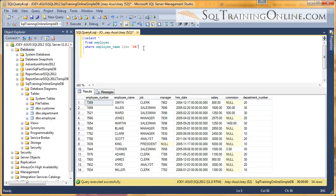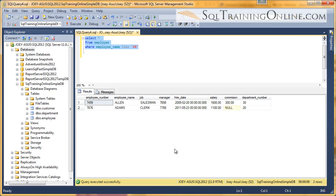Percent is a wildcard that matches multiple characters. So to get anything that starts with A, and then any number of characters after that. So let's run it and see what we get. And there's two employees that start with the letter A, Allen and Adams.